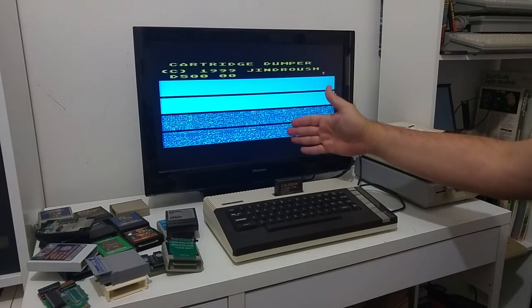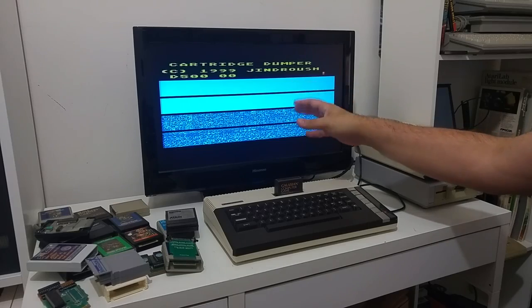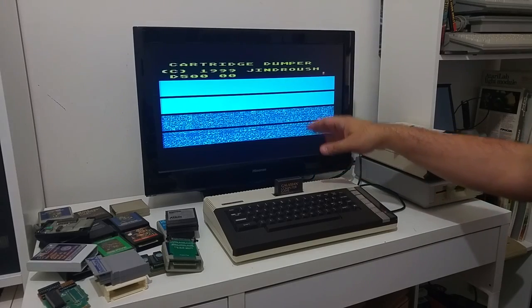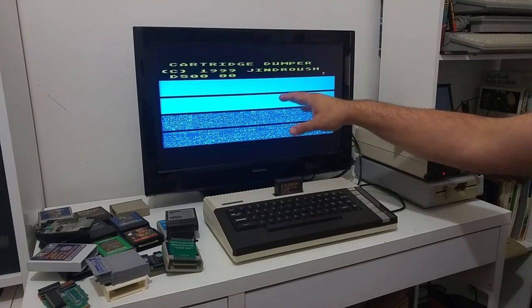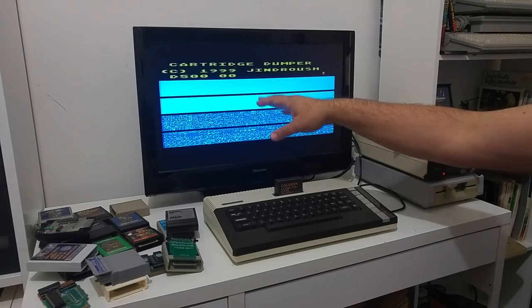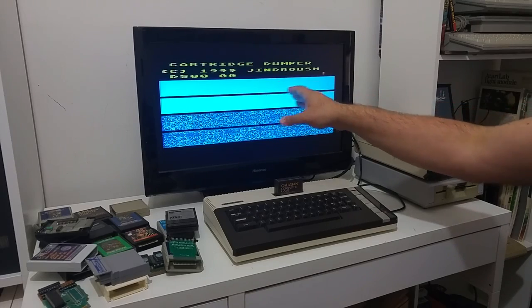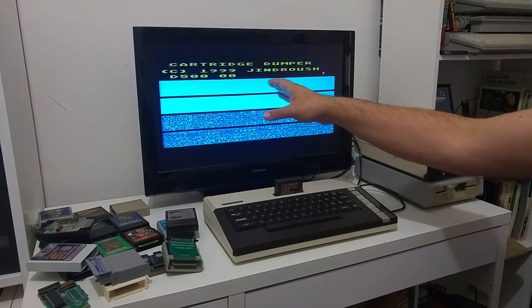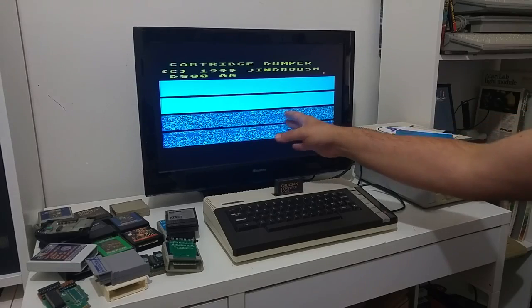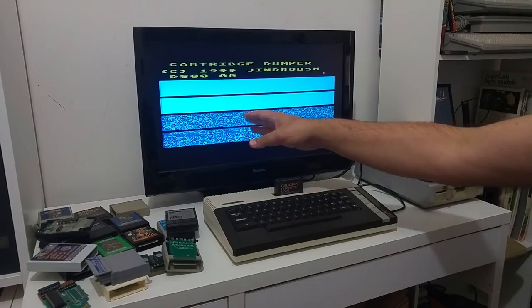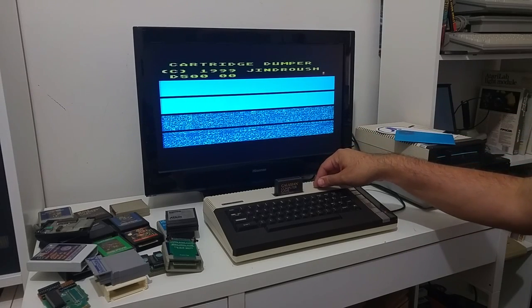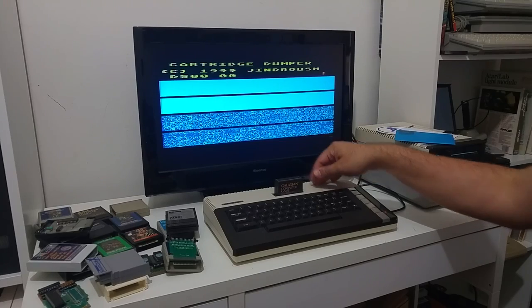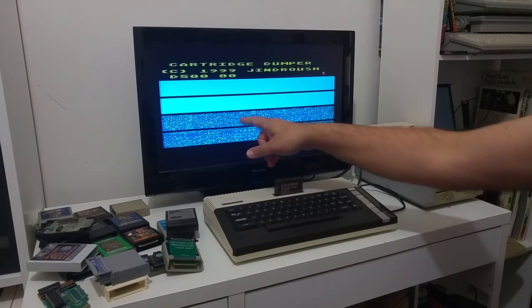And you can see that you get some kind of graphical representation of the lower 8K bank which is completely blank. There is nothing, no data into it. Well, there is some graphical representation of data on the upper 8K cartridge. And that's the Galaxian game right here.